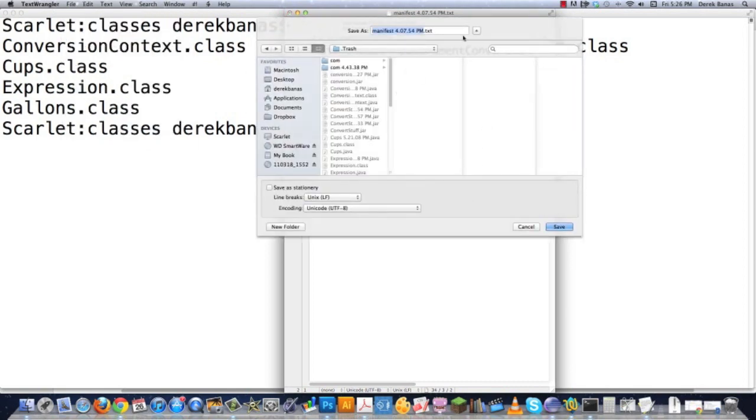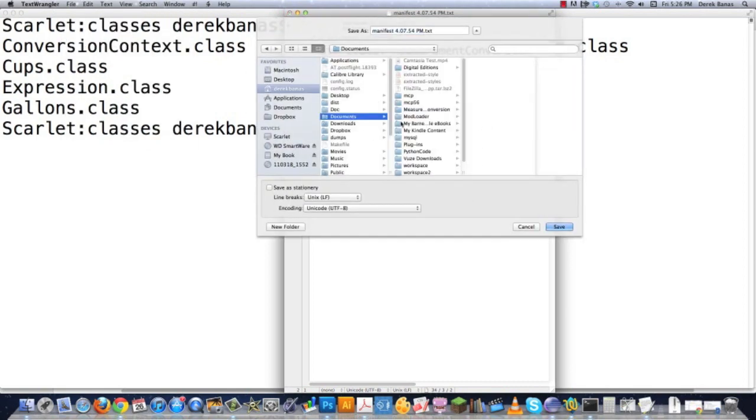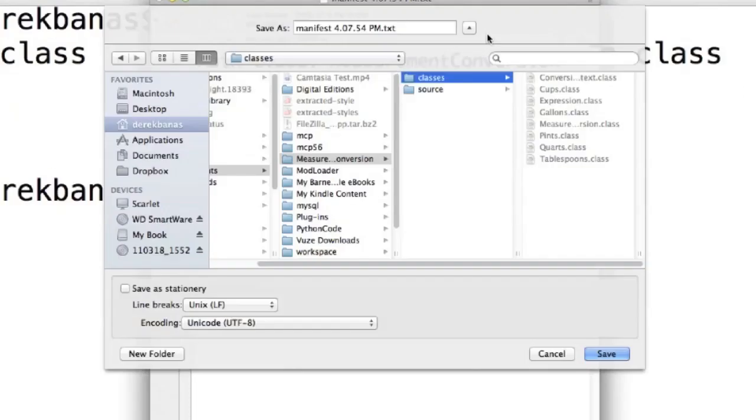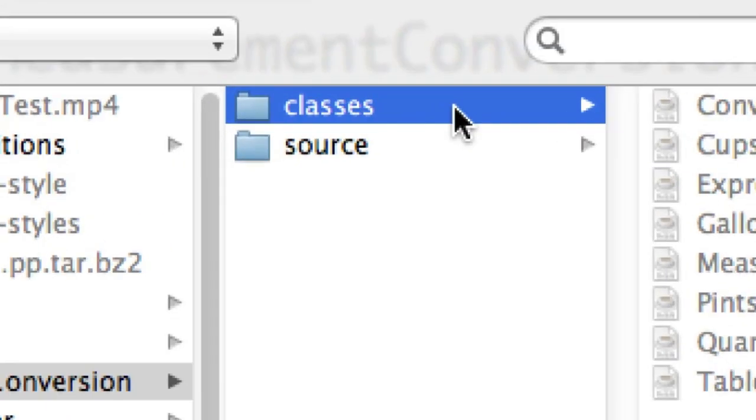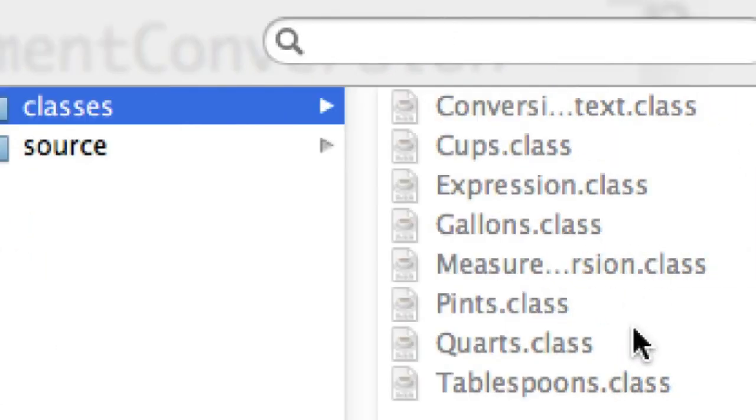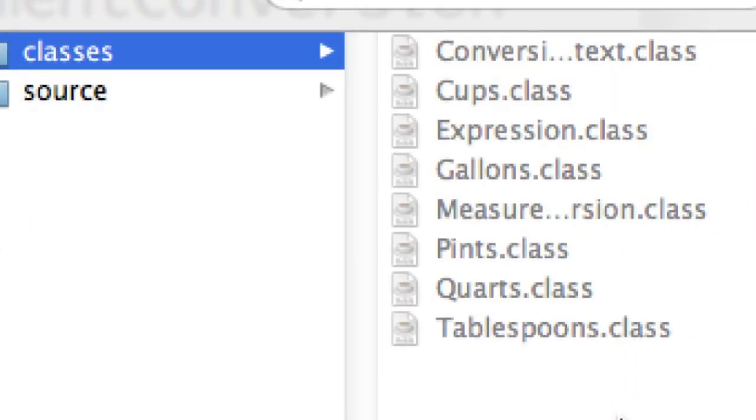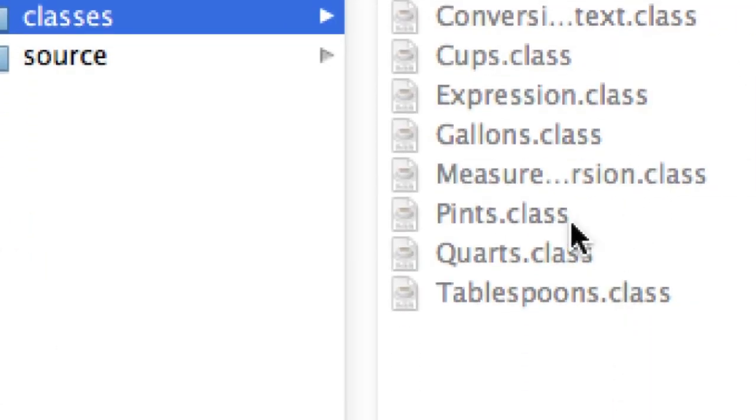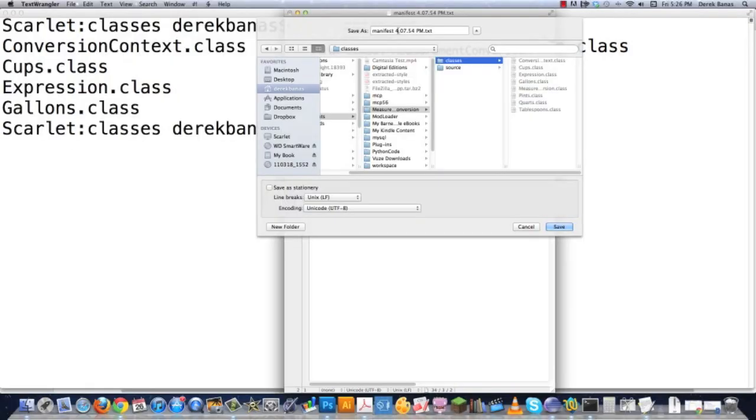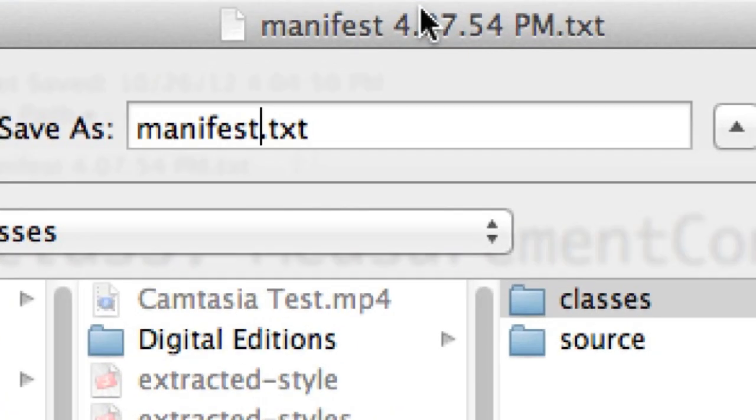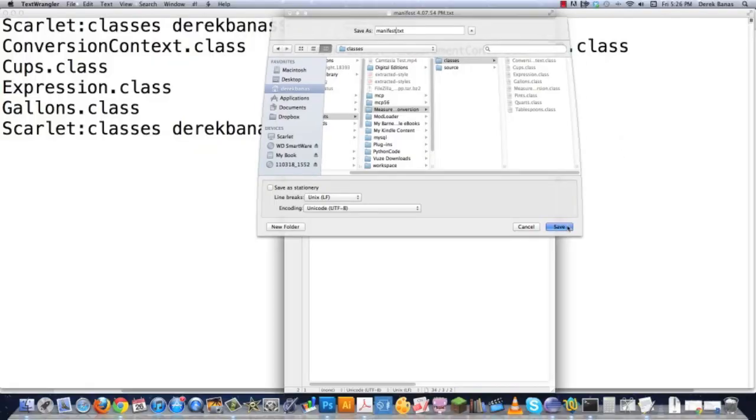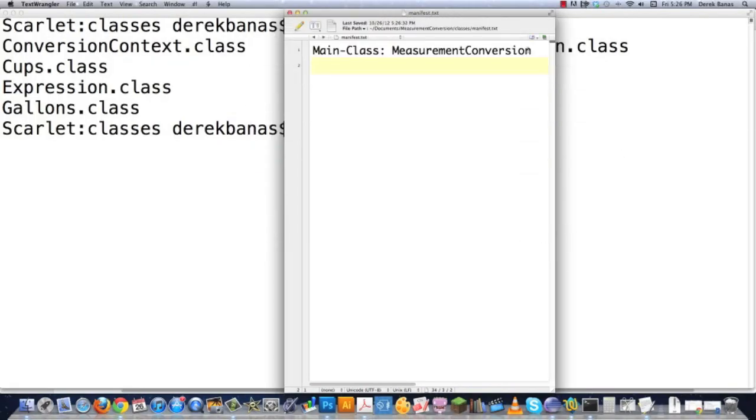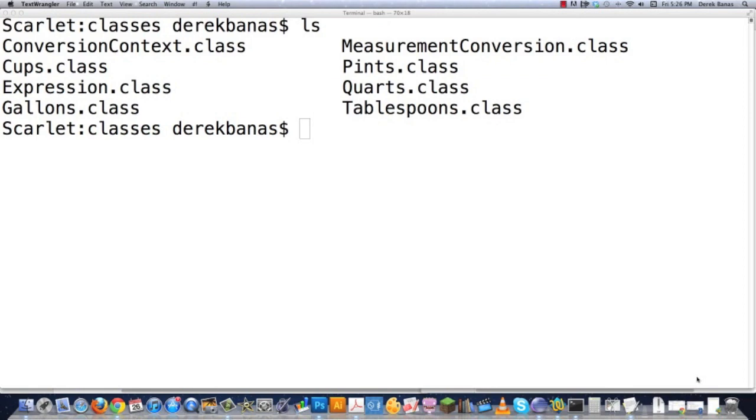And you're going to save this guy in the same location where we have your classes files, which are right here. So here's classes, here's source, and you're going to save them in the classes folder that we created. We just want to go in here and type manifest.text. Make sure it's like that. Don't open this in Word. Make sure it's a text editor. And you're going to save it in there. Make sure you hit return after the end of this. Another big piece is done.